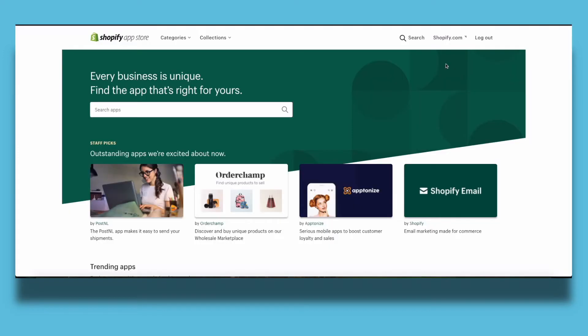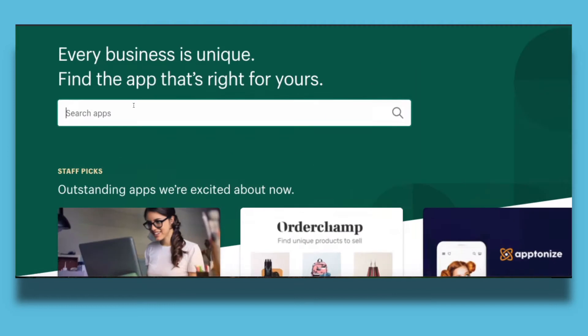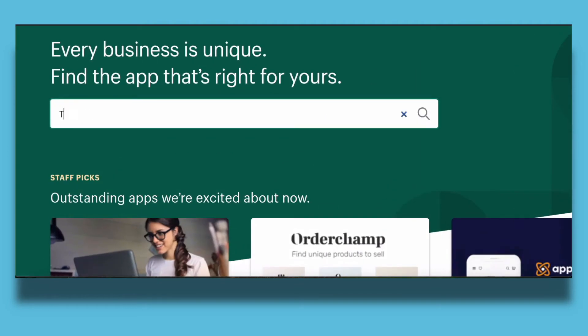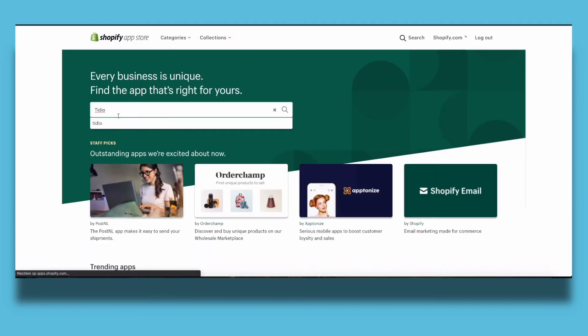Once you've clicked on that you can browse into all the apps for Shopify. And for now we're just going to type in Tidio.